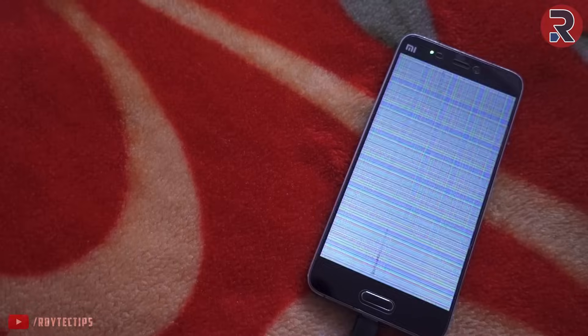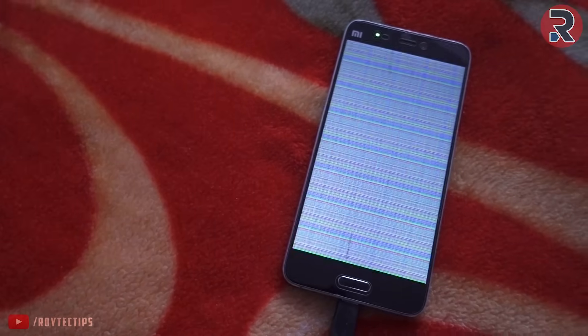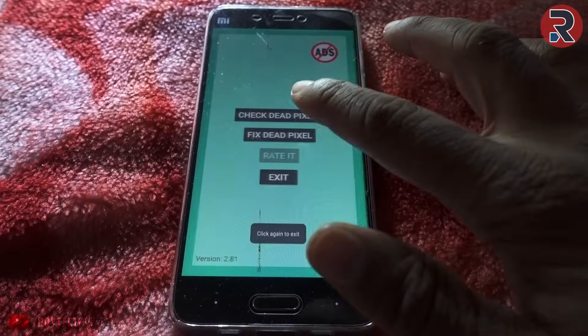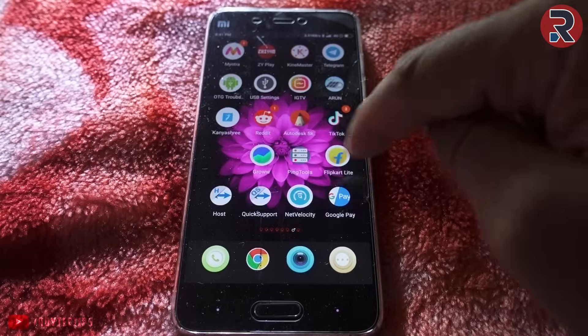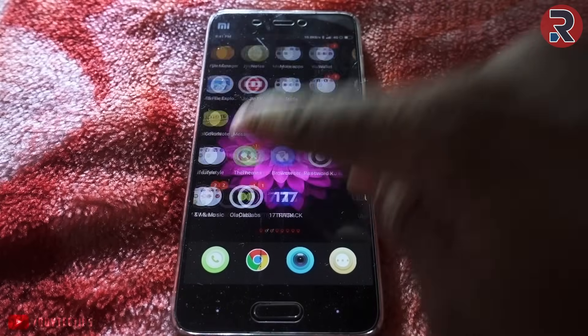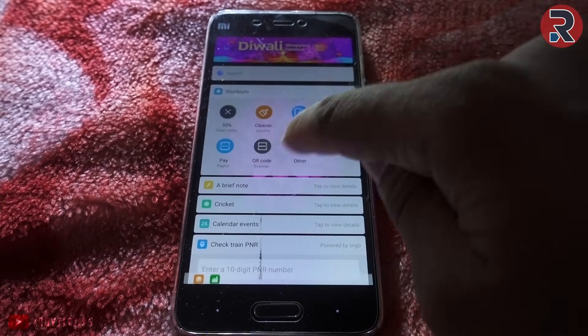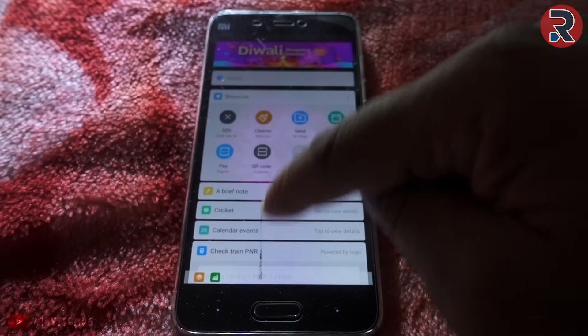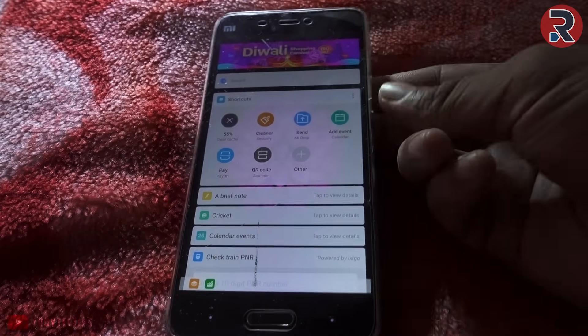I ran the fixing process for about 12 hours and then stopped it. Sometimes if you are lucky this process works. For me, I was able to recover about 20% of the stuck pixels, which I think is pretty good.